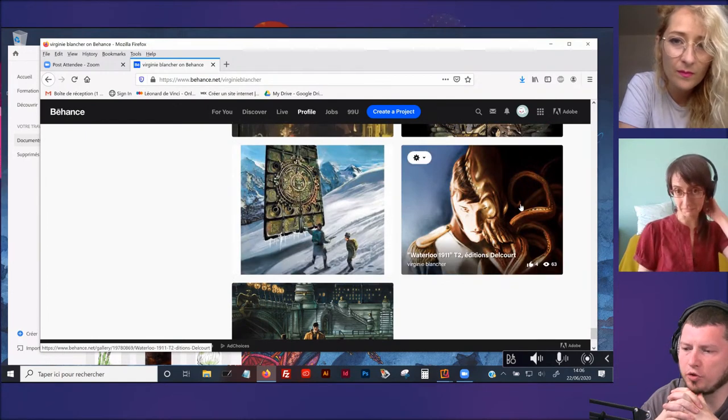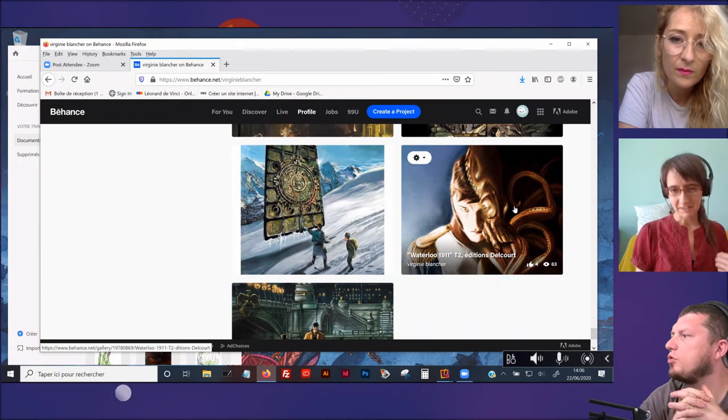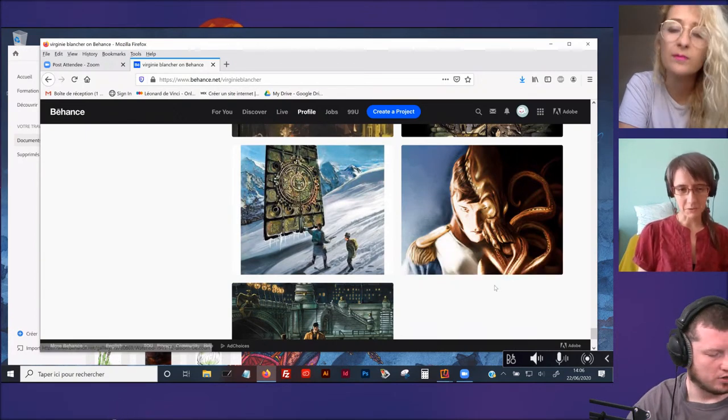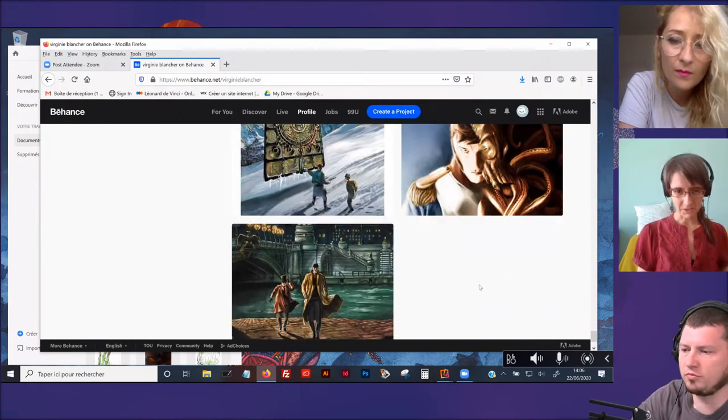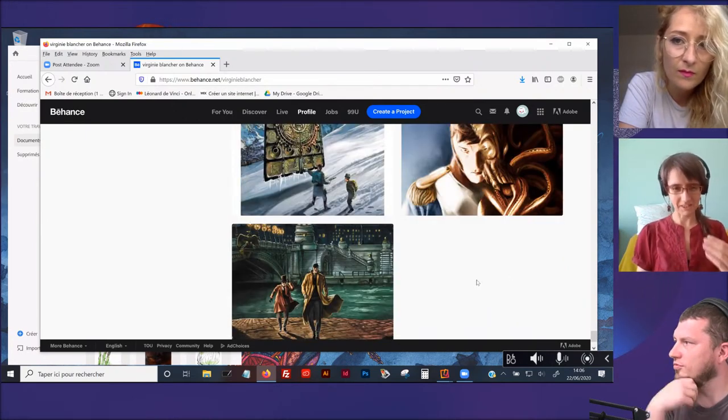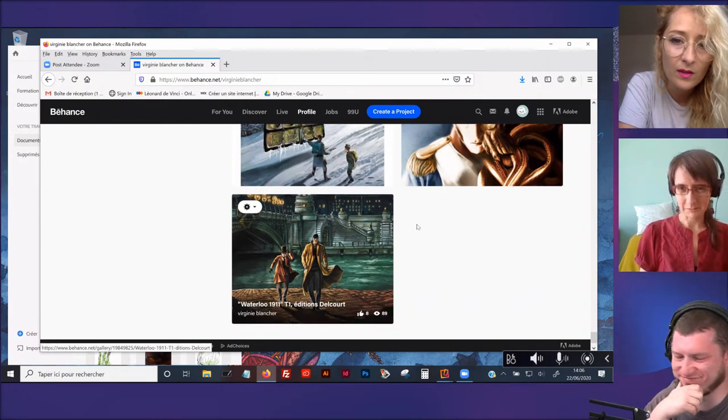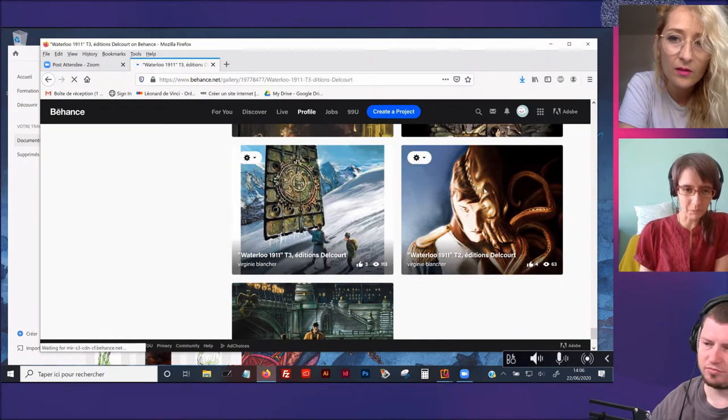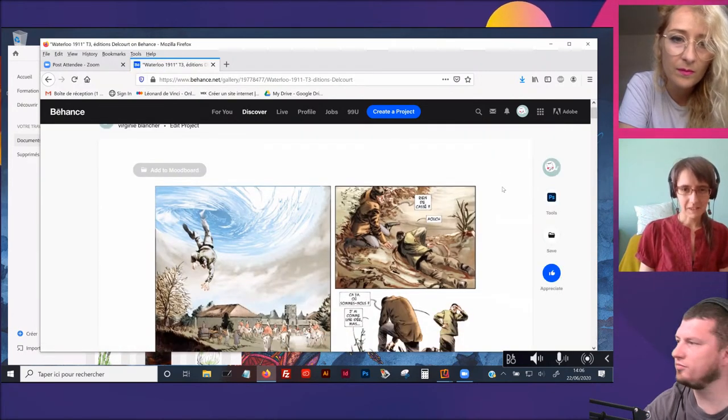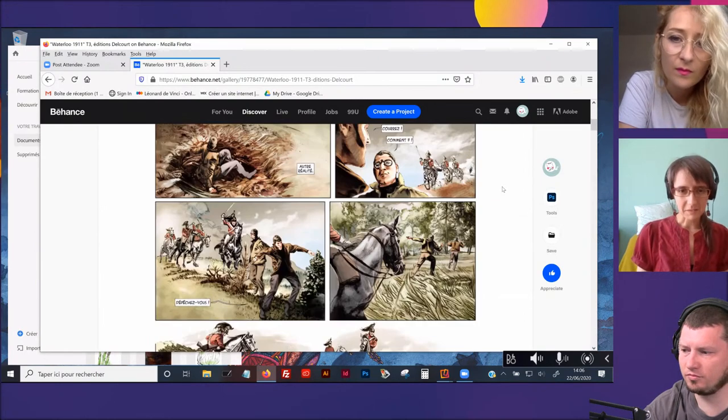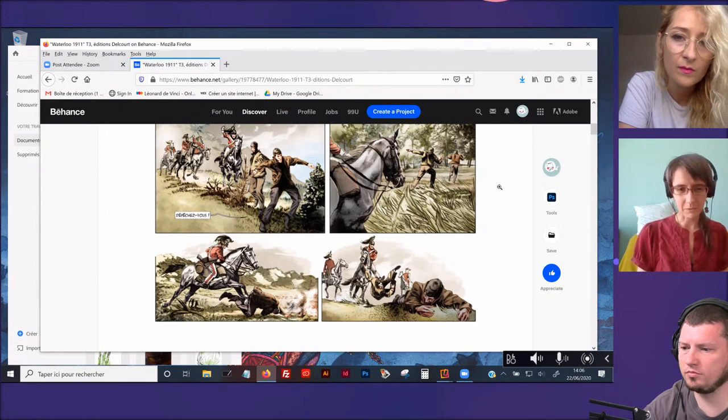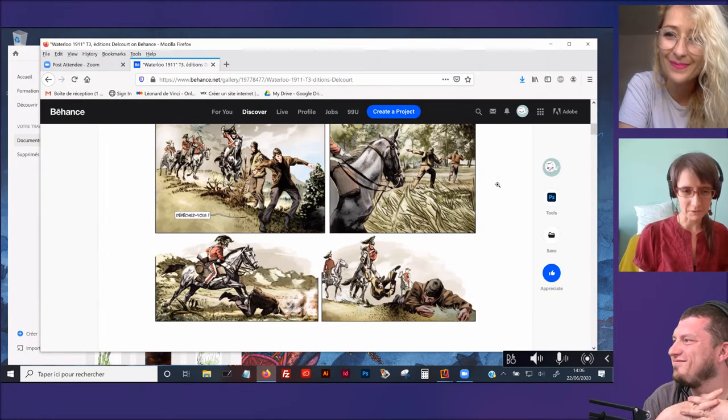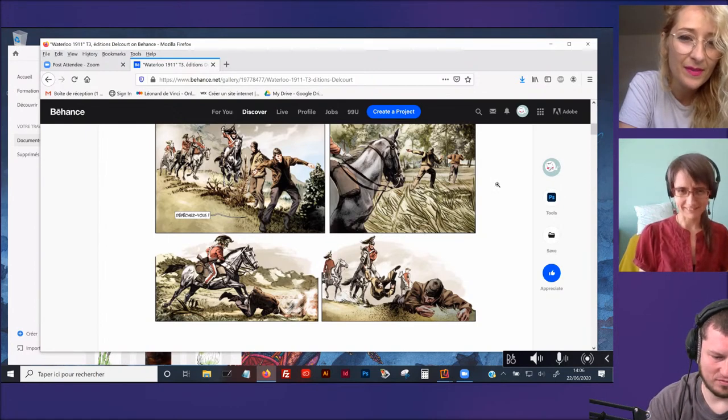À défaut de pouvoir faire des catégories comme sur le site web, moi, j'utilise le service portfolio de Adobe qui est avec Beyoncé. Du coup, sur Beyoncé, c'est un peu par zone de profondeur. Les premiers projets, c'est tout ce que j'ai fait en bande dessinée.